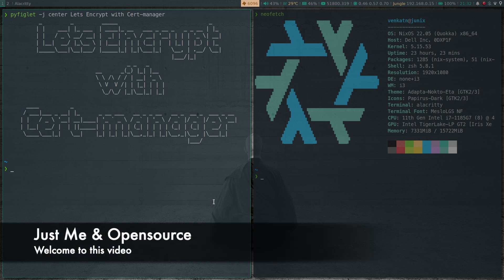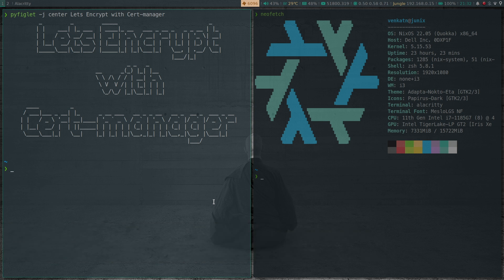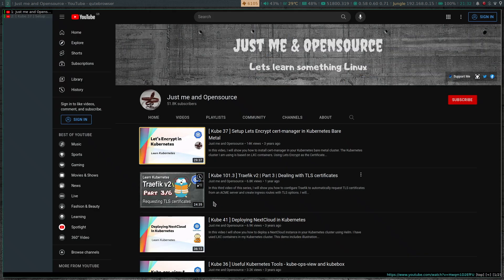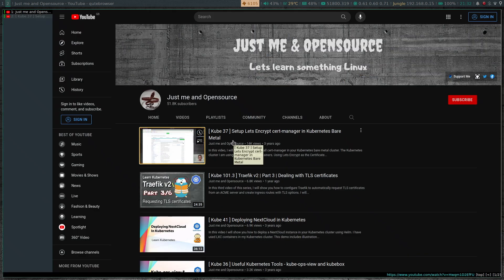Hello viewers, welcome to this video. In this video we're going to take a look at how to use Let's Encrypt with cert-manager to protect your web application with SSL certificates. I've done a video on this topic a long time ago, so if I go to my channel it's kube37 - set up Let's Encrypt cert-manager in Kubernetes bare metal.